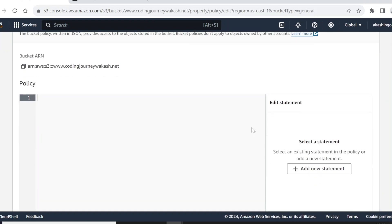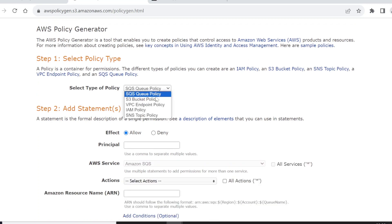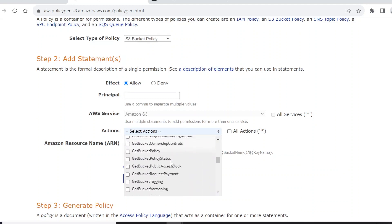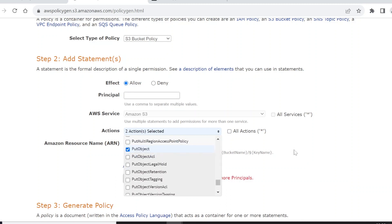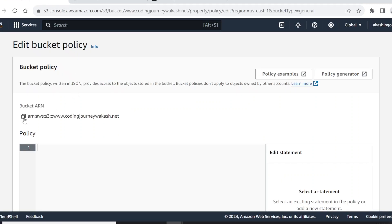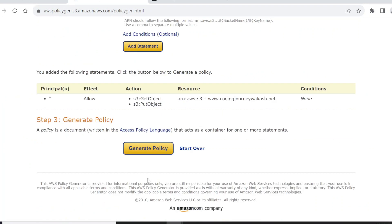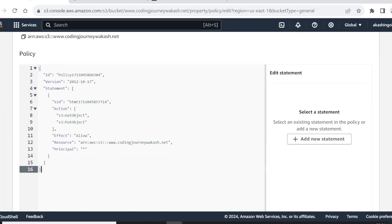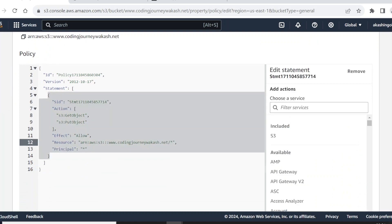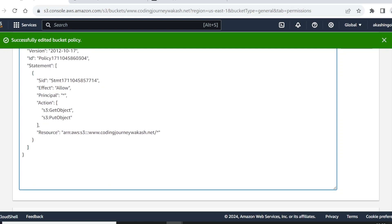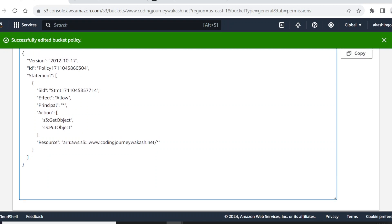Let's edit this policy using the policy generator. Choose the service as S3 bucket policy, select actions — GetObject and PutObject — set the principal to asterisk, and get the Amazon Resource Name from the bucket and paste it in. Click 'Add Statement', generate the policy, copy it and paste it here. The final step is to add a slash and star at the end, which means all objects inside the bucket, then save changes.